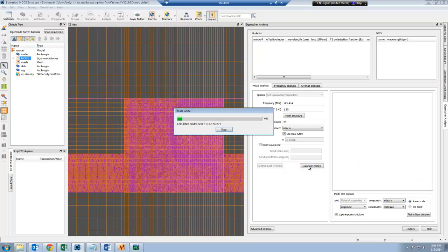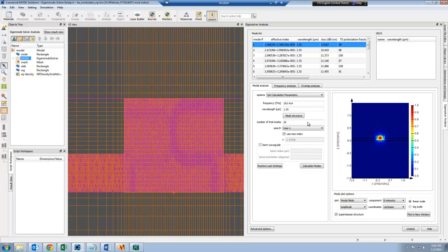Then all I have to do is calculate the modes, and then I can get the effective index from which you can calculate the phase and the loss as a function of the applied voltage.